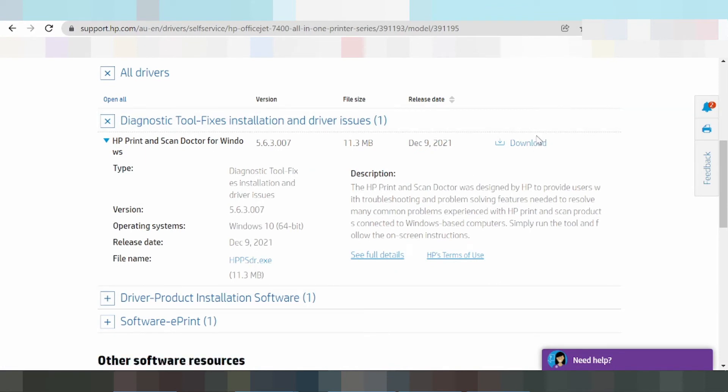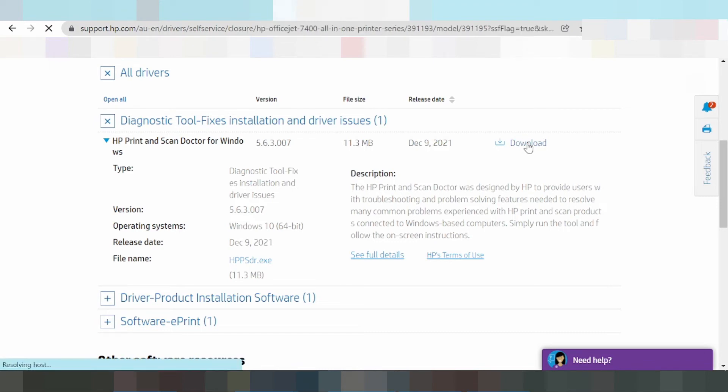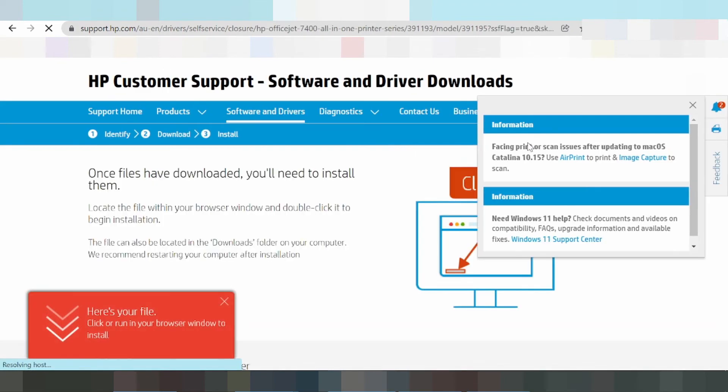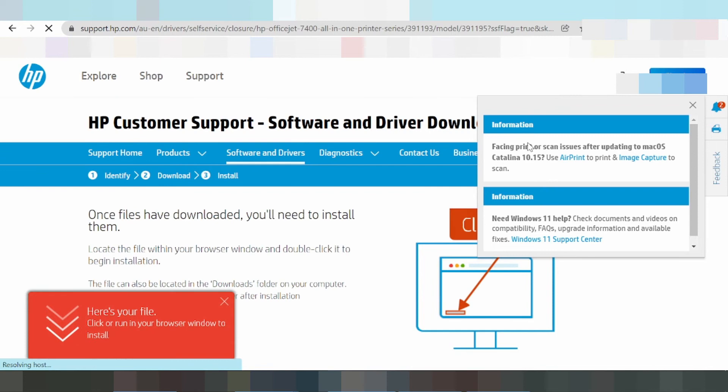Click on the download link and wait. The driver will begin downloading. You'll see a message saying 'Here's your file' when the download starts.